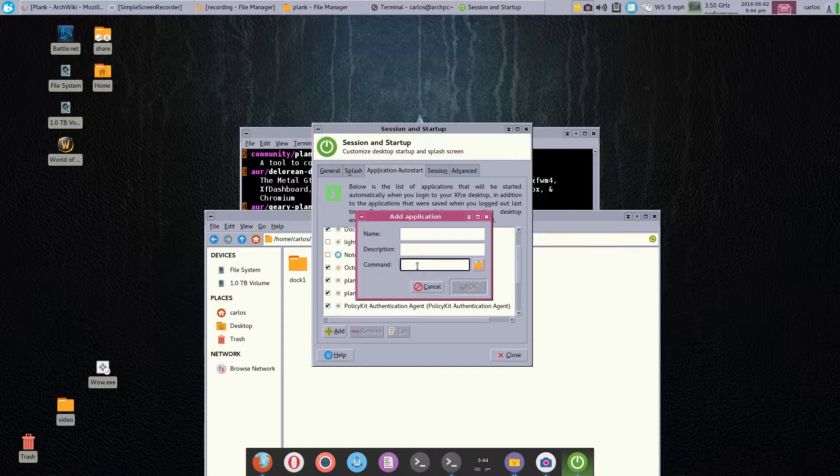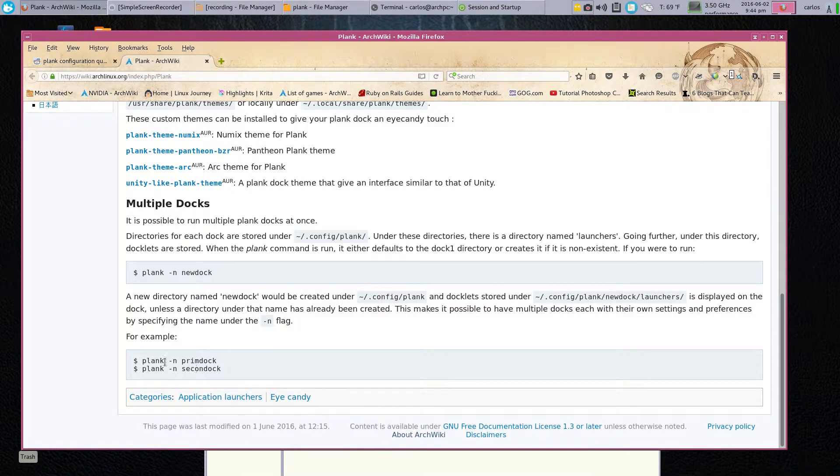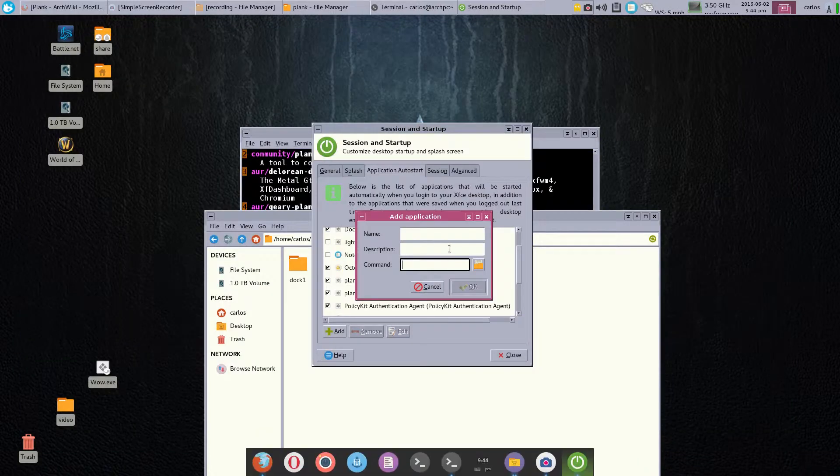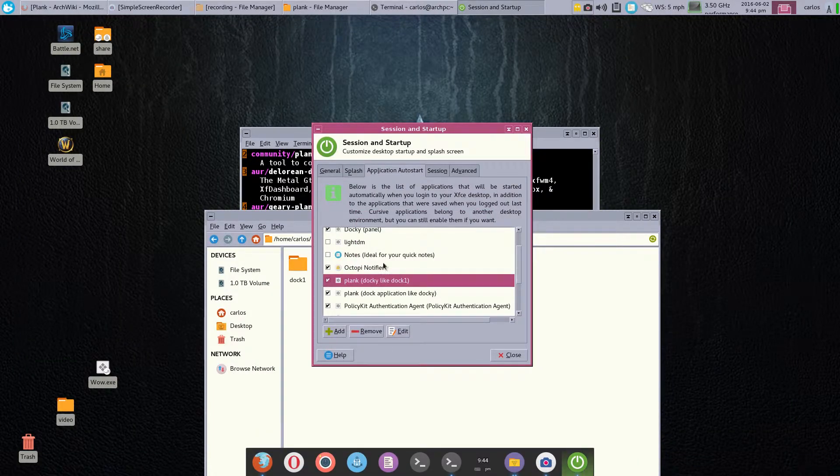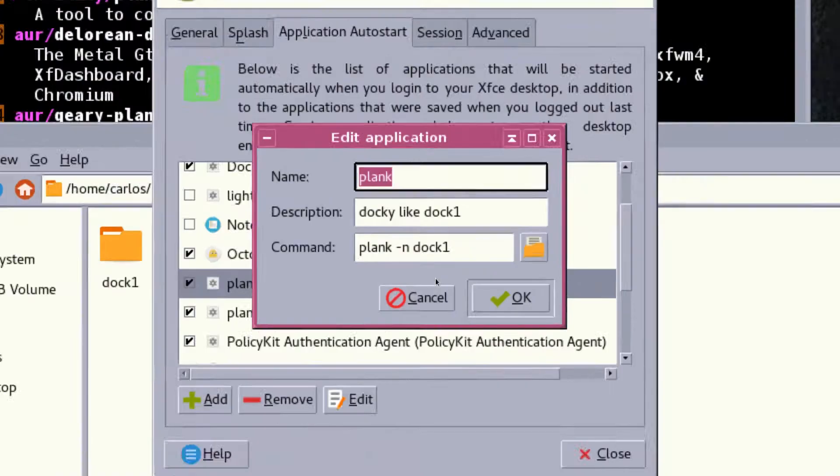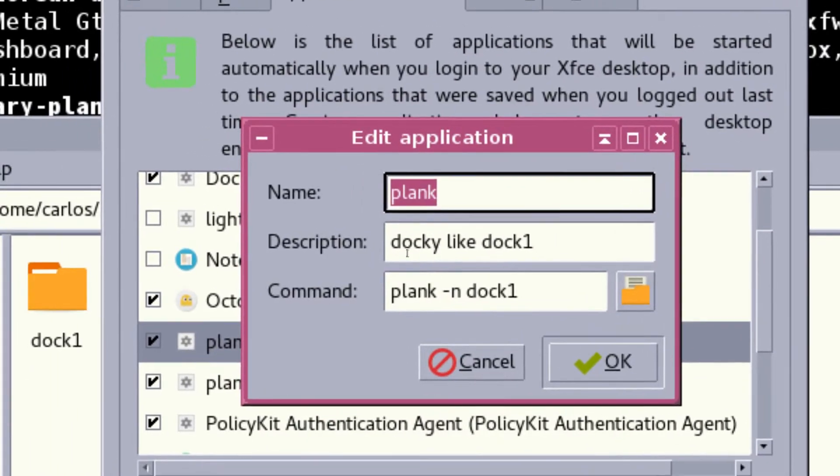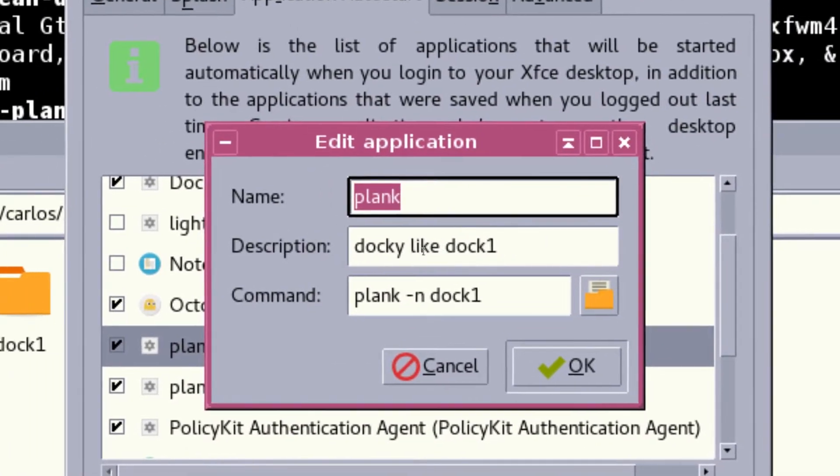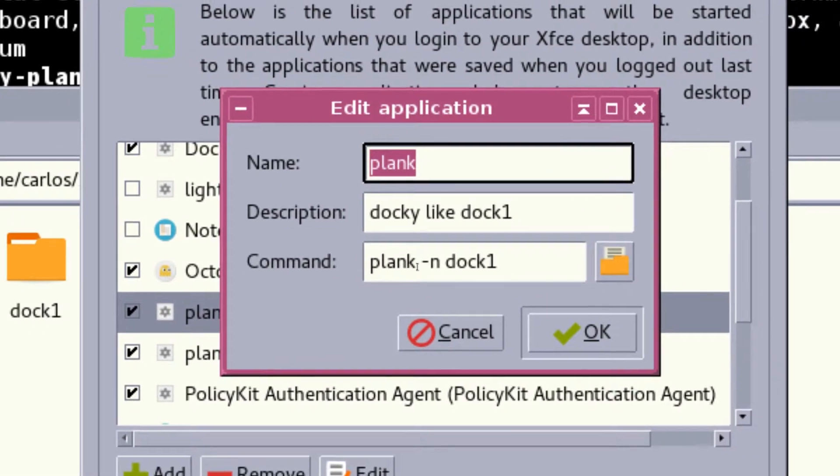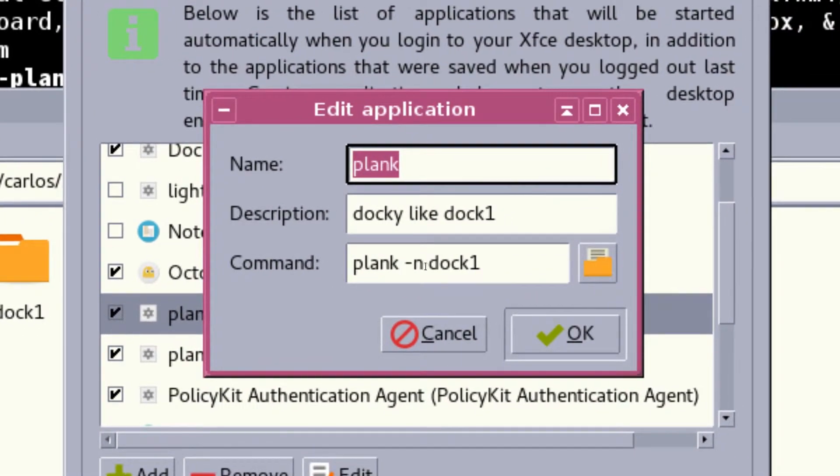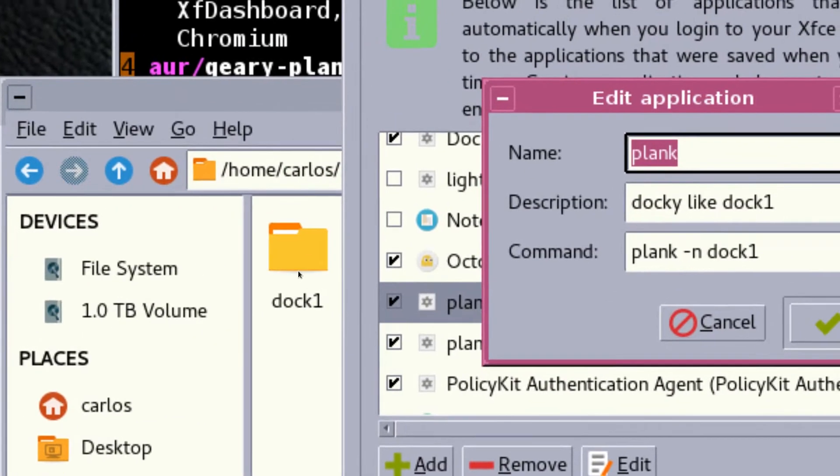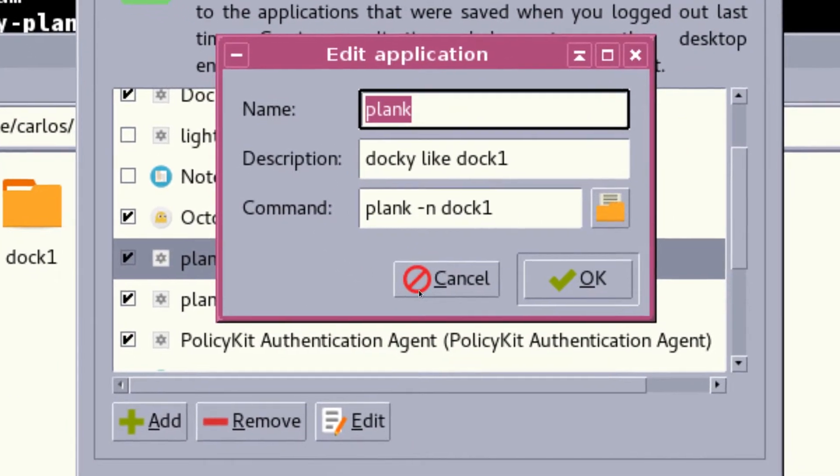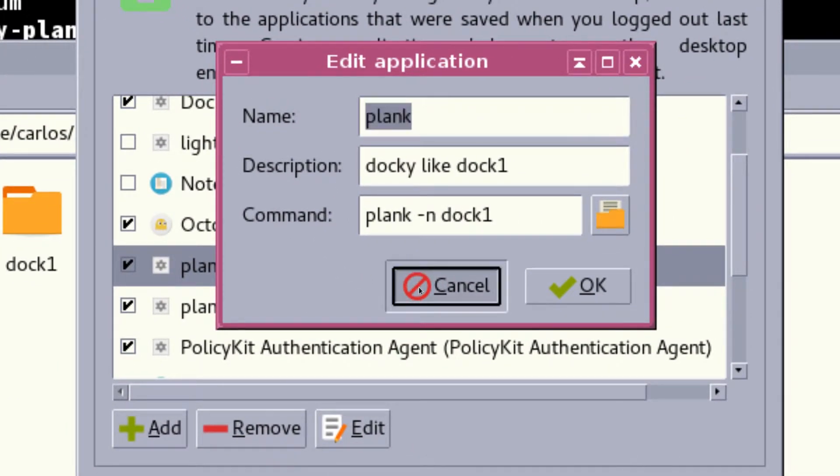You just give it the name—in my case it was plank, whatever name you want—the description, and then here's the command. This is the command that you're going to pick from the Arch wiki: 'plank -n dock one' in my case, or whatever the name of yours is. Once you're done you save it. You can see it here how it looks. Let me zoom in. Plank, just a little description, and then the command 'plank -n dock one' as you can see here. I did the same thing for dock two—I created a second one.